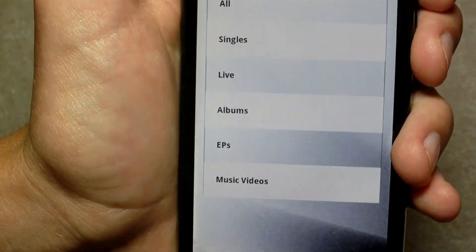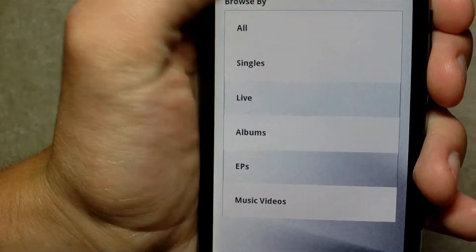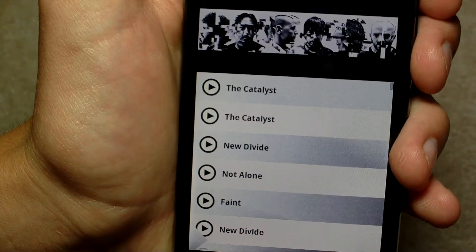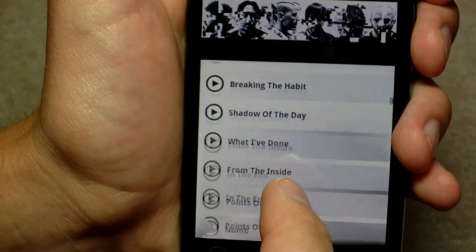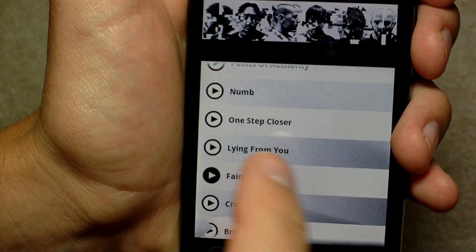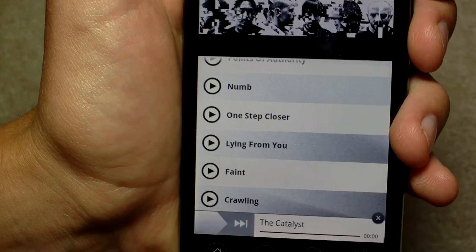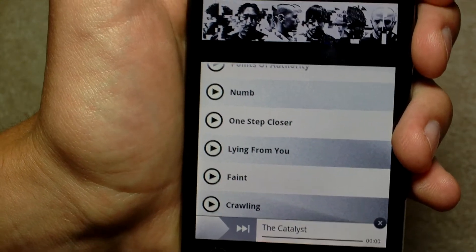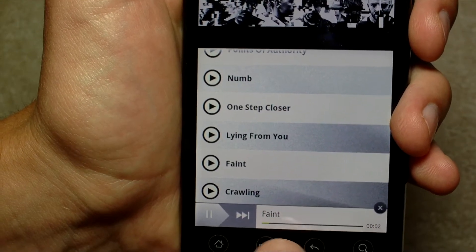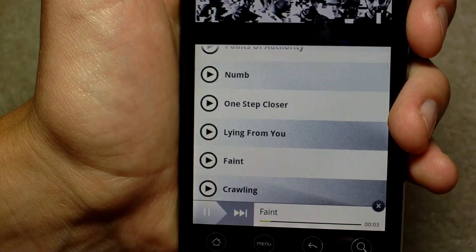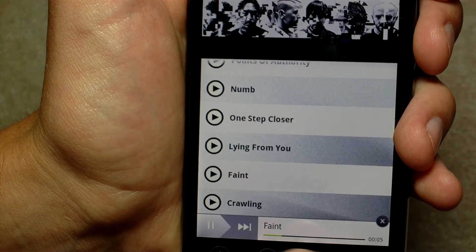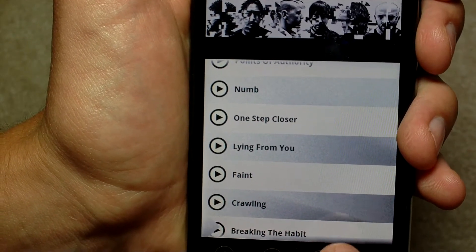Here you have the music. Click on all. Let's click on... Faint, I don't know. So you can play the song right here. You can see the little progress bar, but it's a little sampling of course — you can't play the whole song.